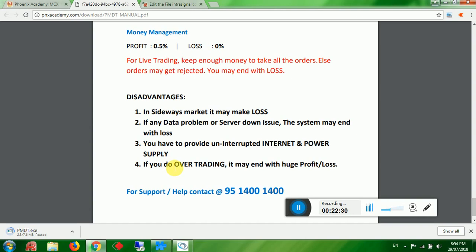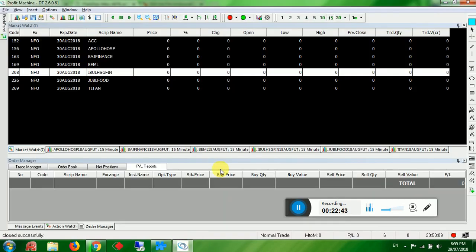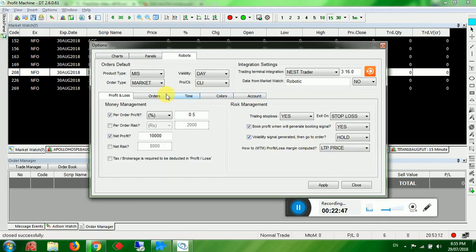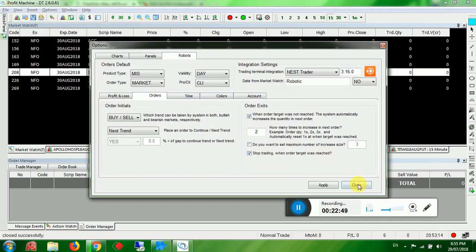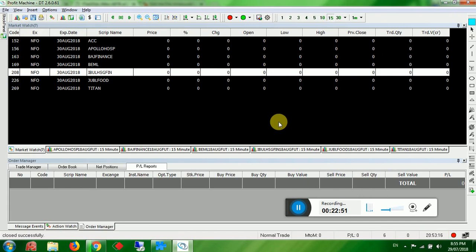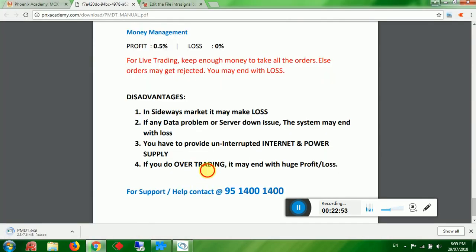Even if you are earning one thousand to three thousand rupees per day, that is very good profit. When your profit target is done, don't trade again. That is why we have given the option to stop trading once profit is reached. Never over-trade.